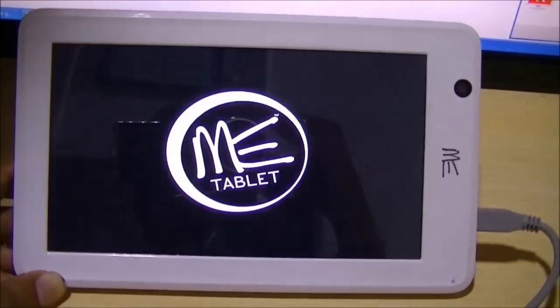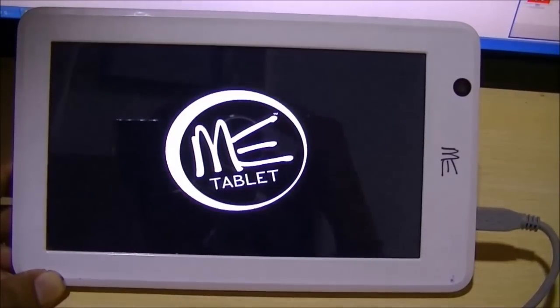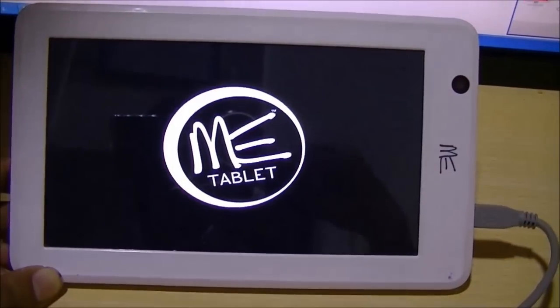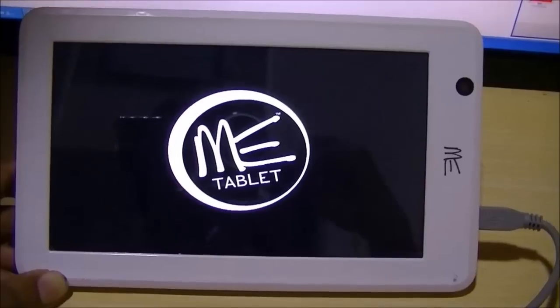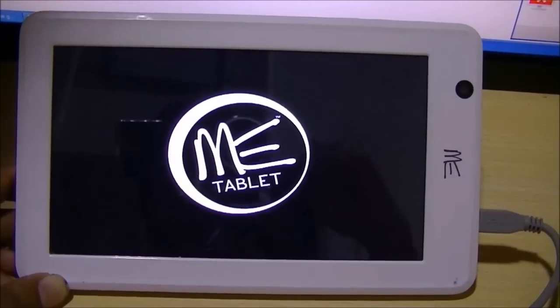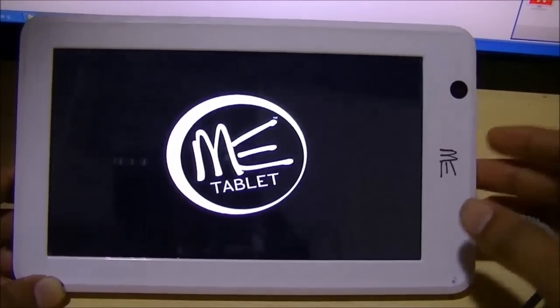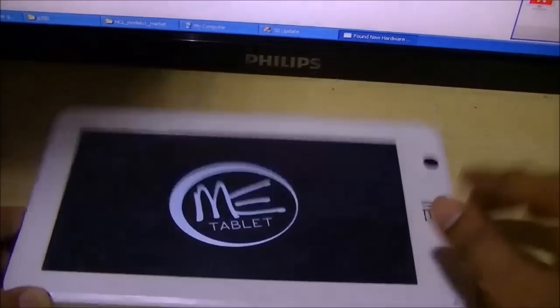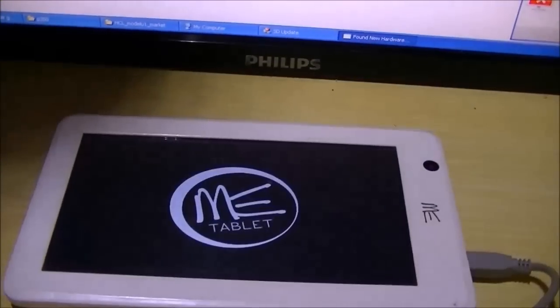Now from here the tablet will take around ten to fifteen minutes, so don't worry, just let the tablet operate on its own. That's it for this video.